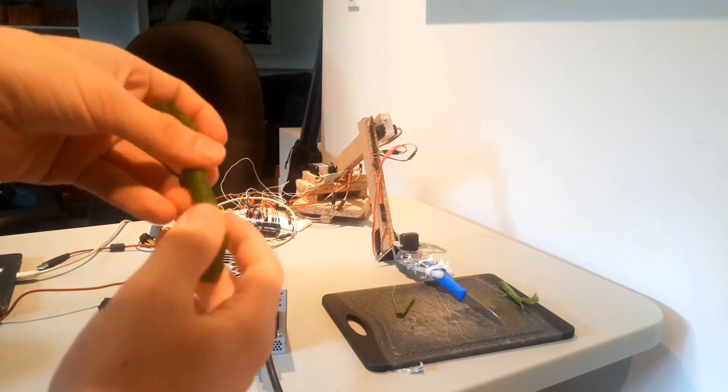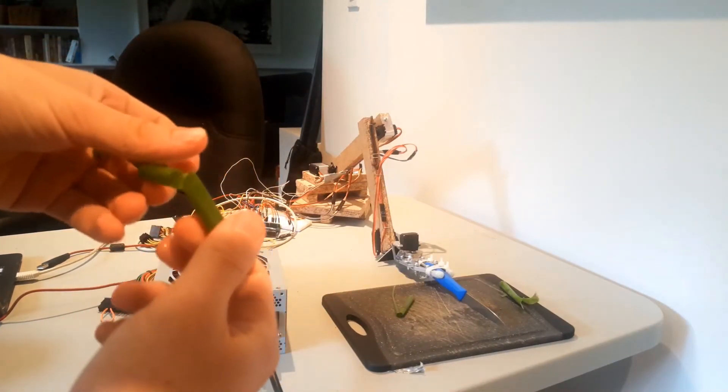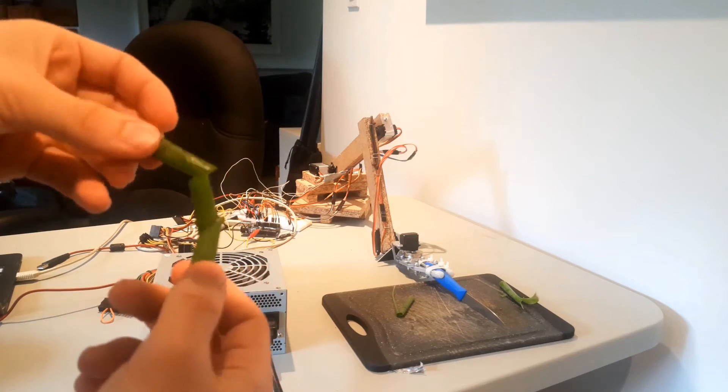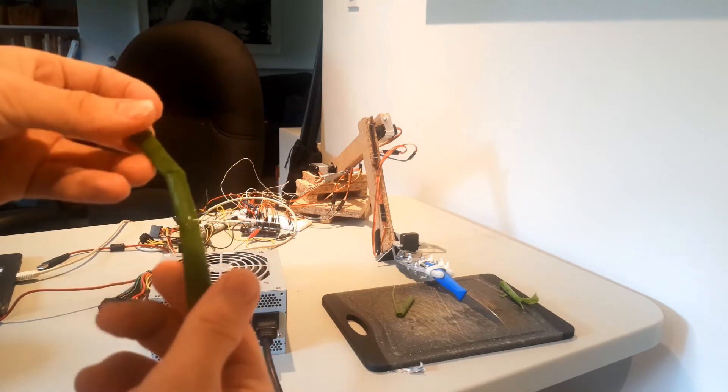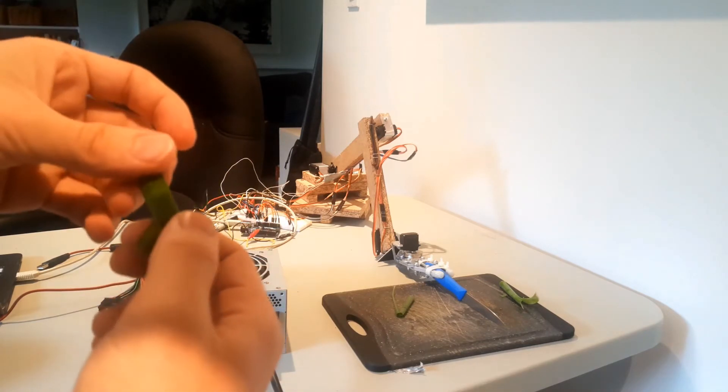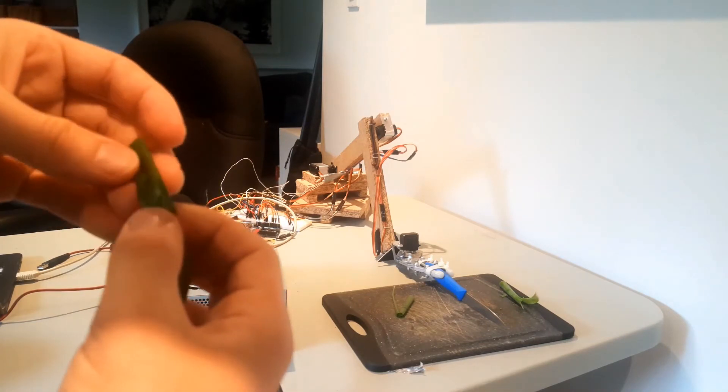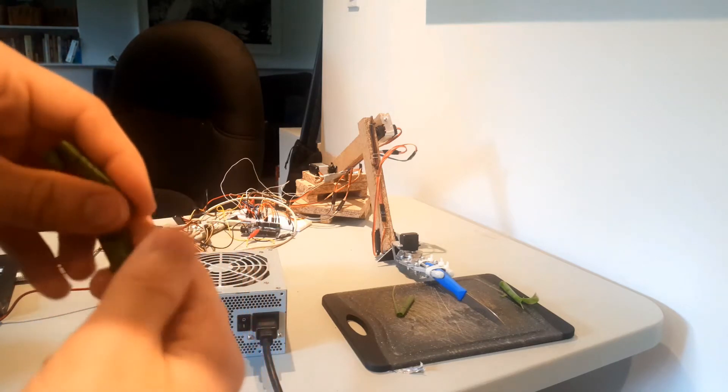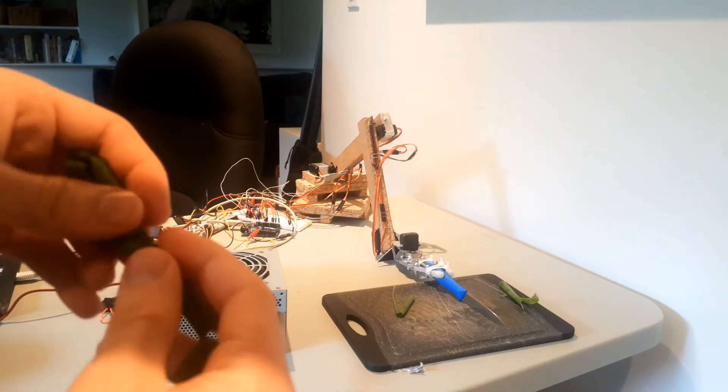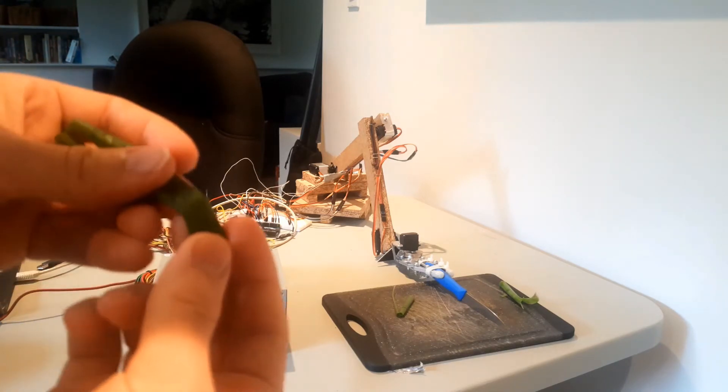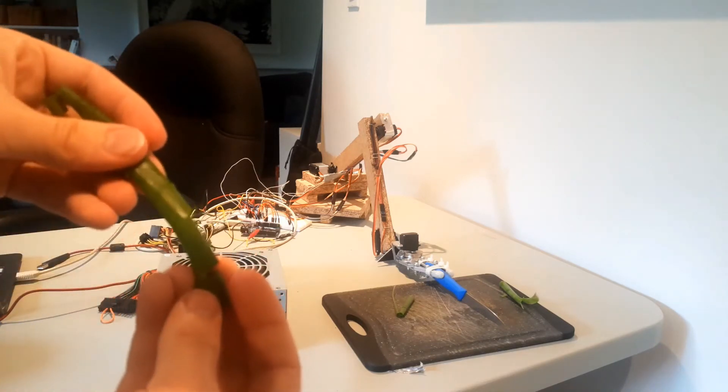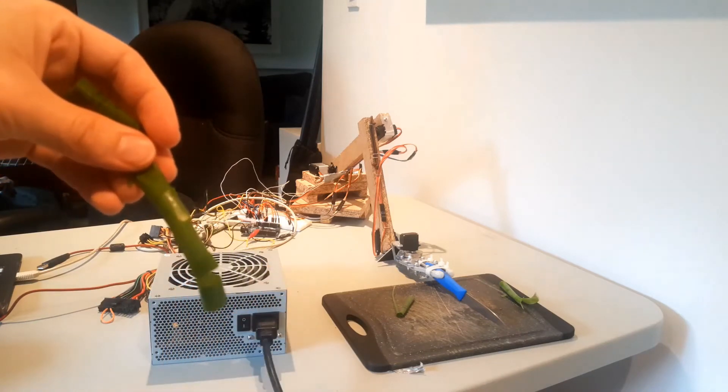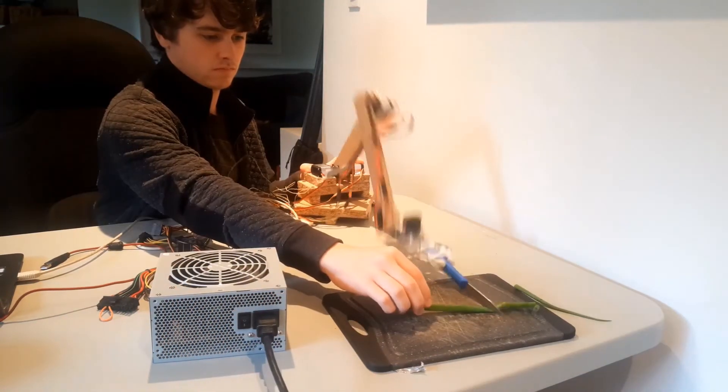So, it didn't cut all the way through. This might be partly because this isn't the sharpest knife in the world and it's more just mashing them. But I'm not really entirely sure. But it is cutting them. And you know, it might make making salads a little easier in the future.